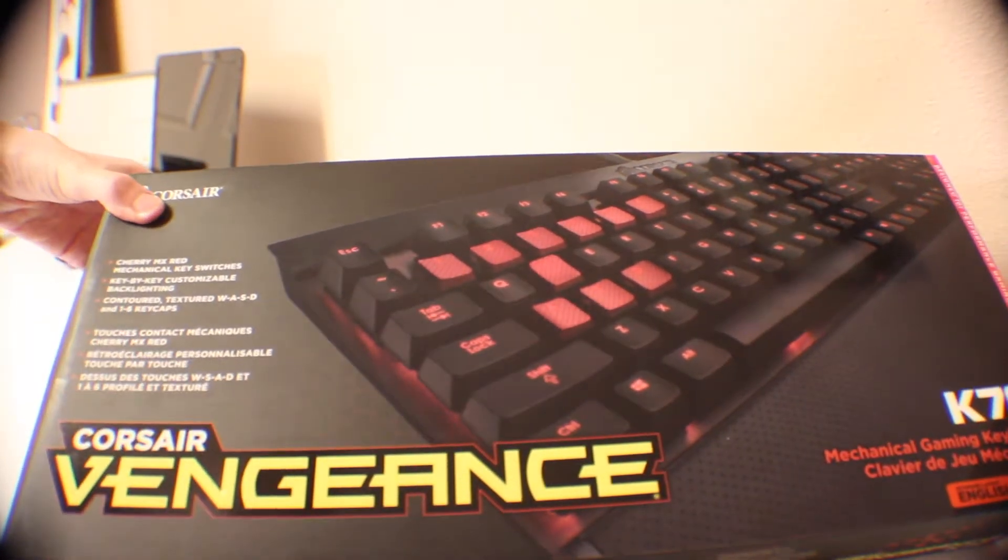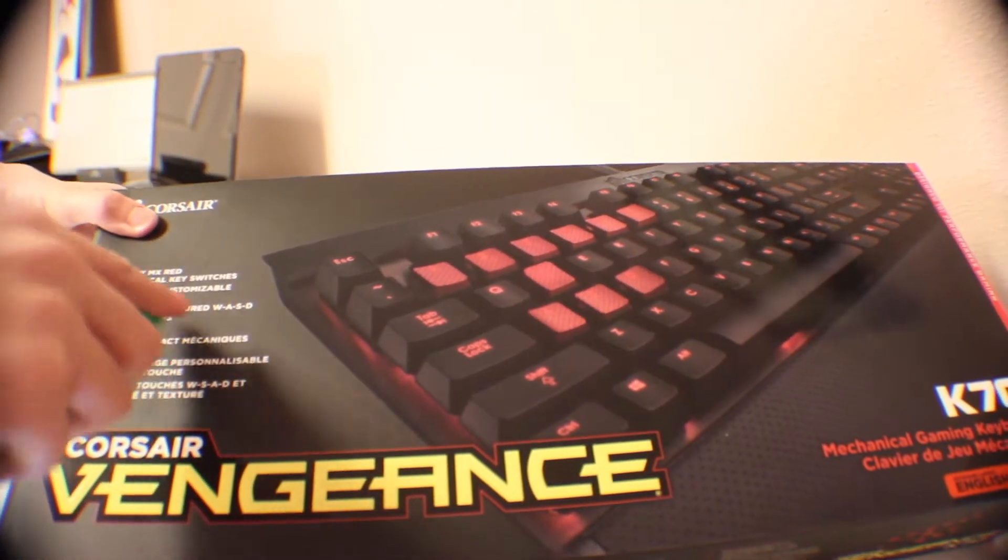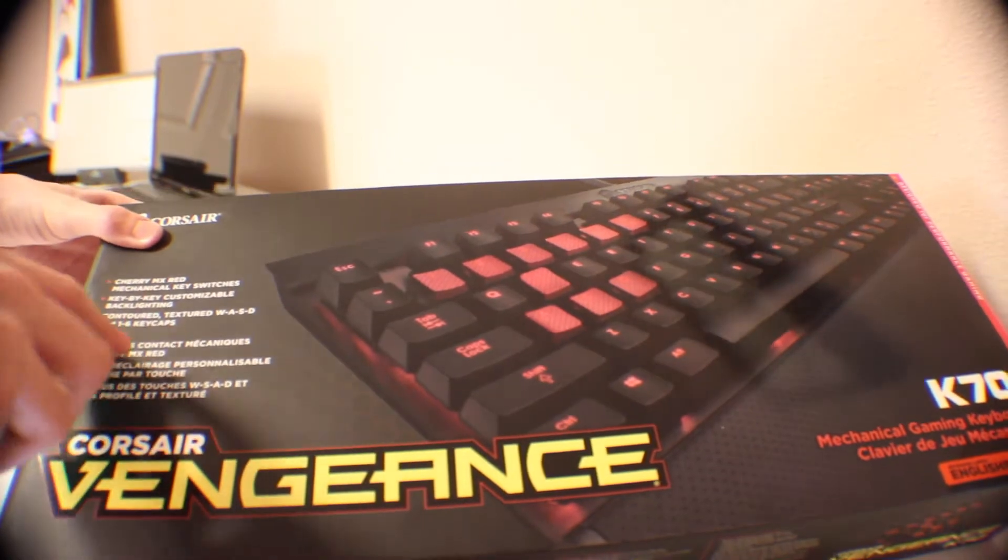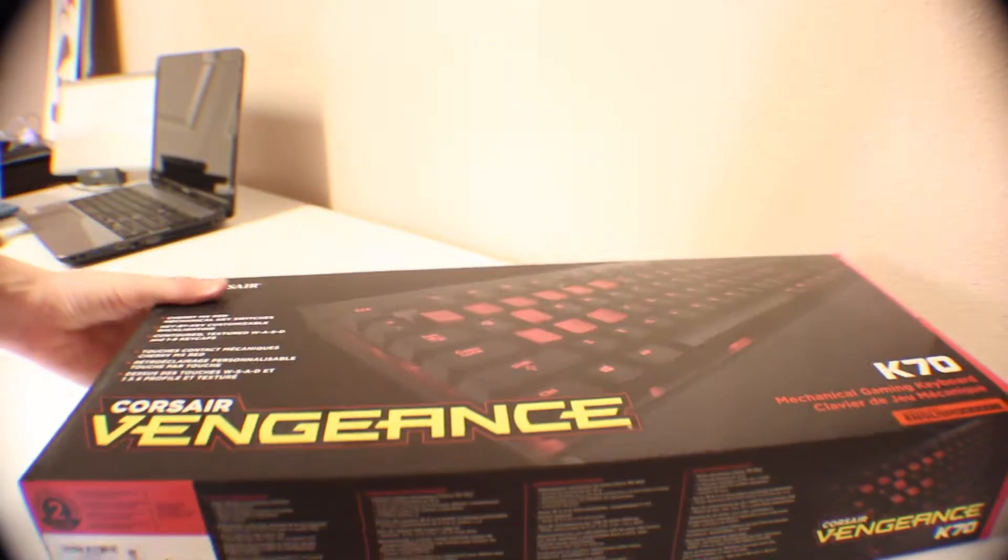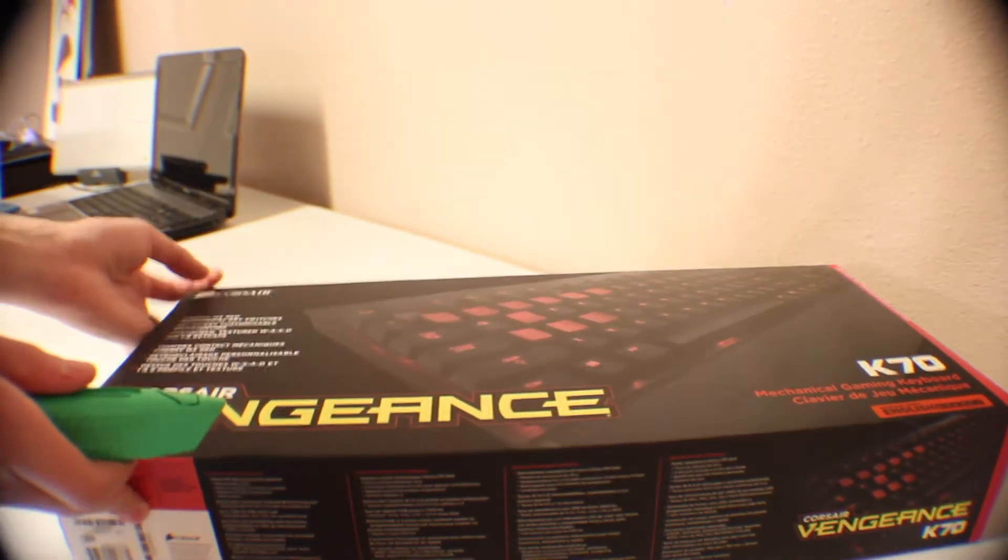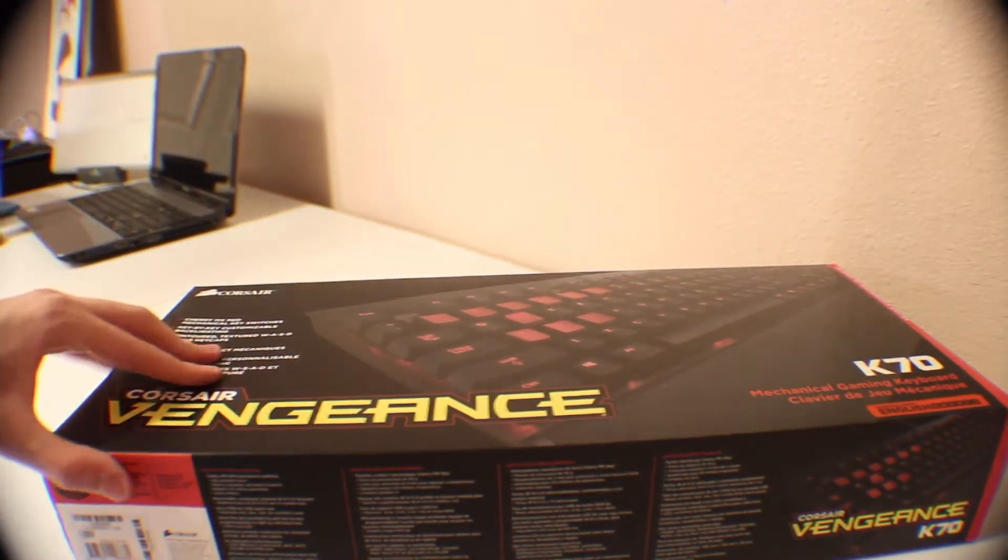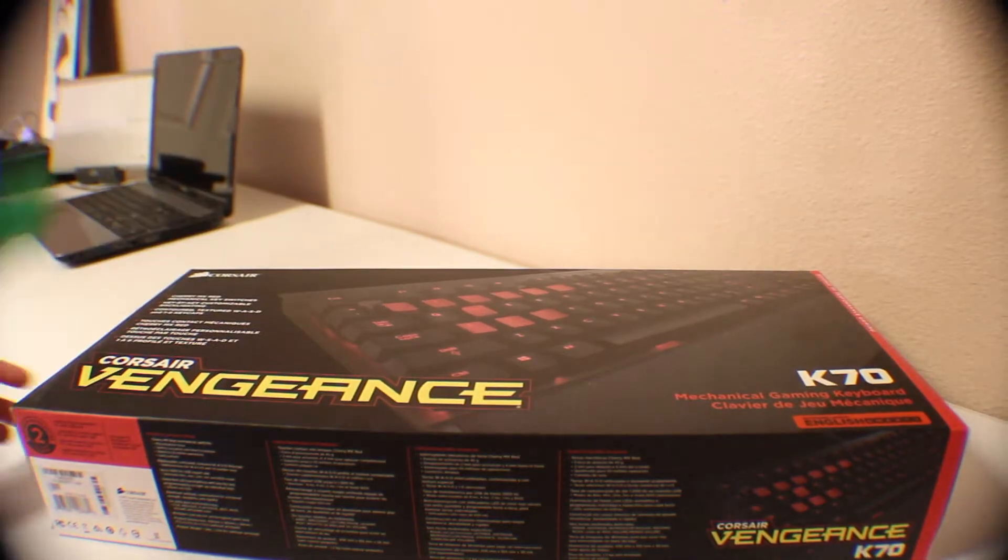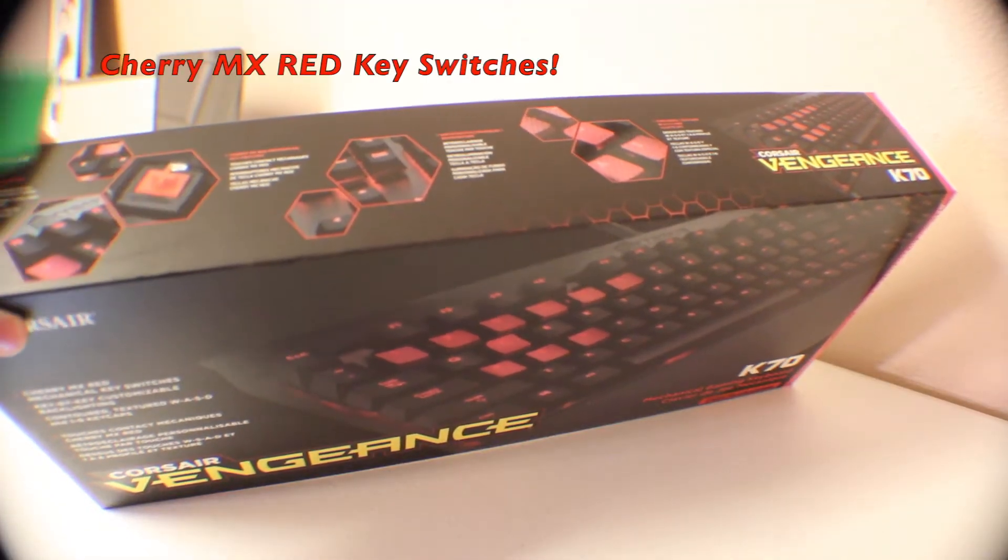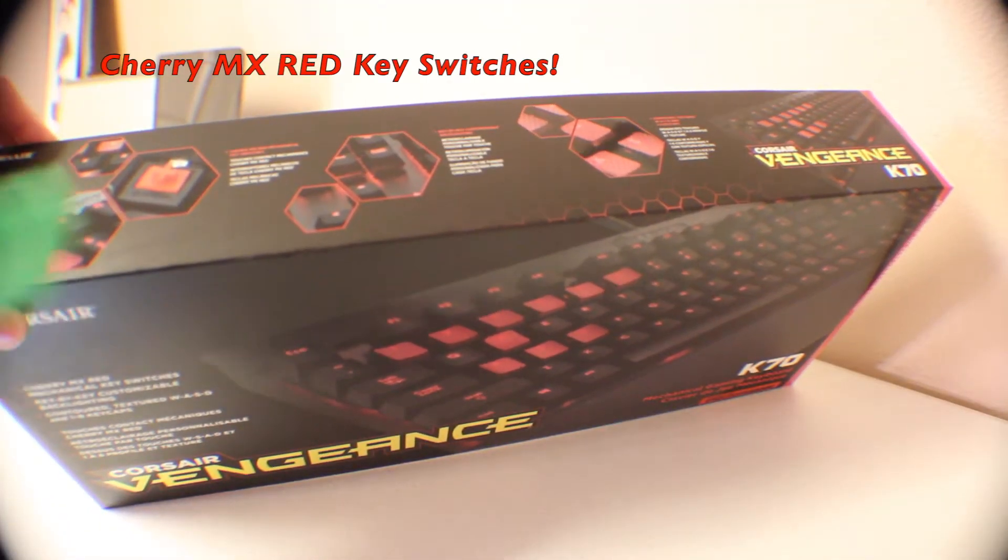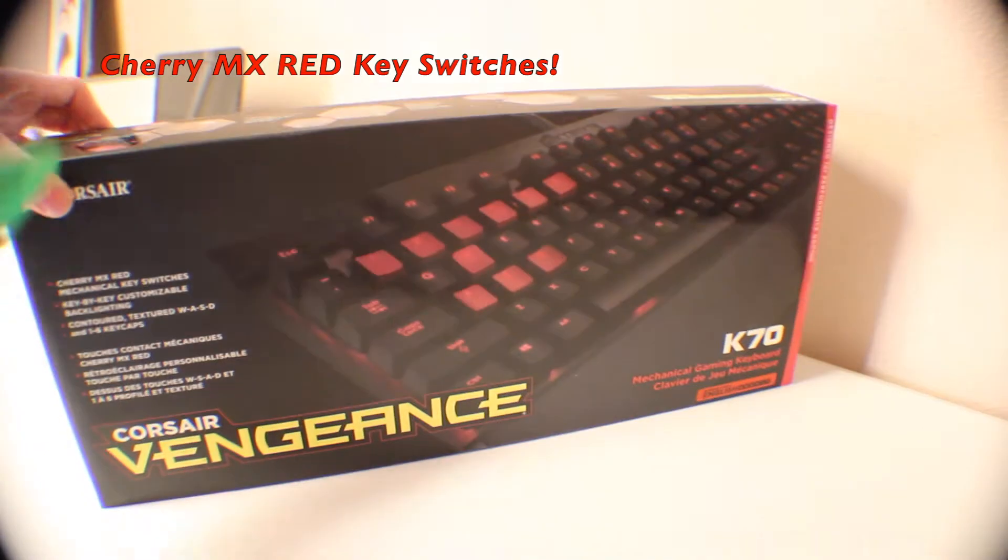We have Cherry MX Red mechanical key switches, key-by-key configuration, and it does have WASD mechanical keys that you can interchange. We have red key switches. This is the red backlit one.